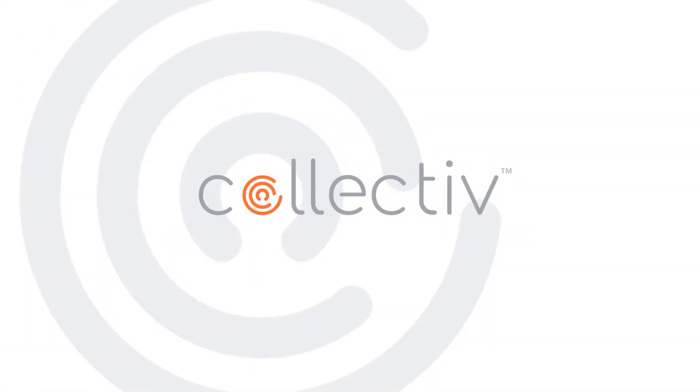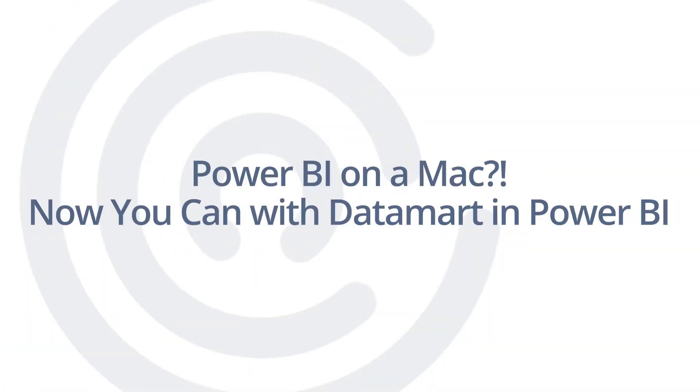Hi, Scott from Collective. Today, we're going to be talking about Datamarts in Power BI. Datamarts are huge. They were just announced at Microsoft Build and they're going to change the way we interact with data sets and Power BI reports.